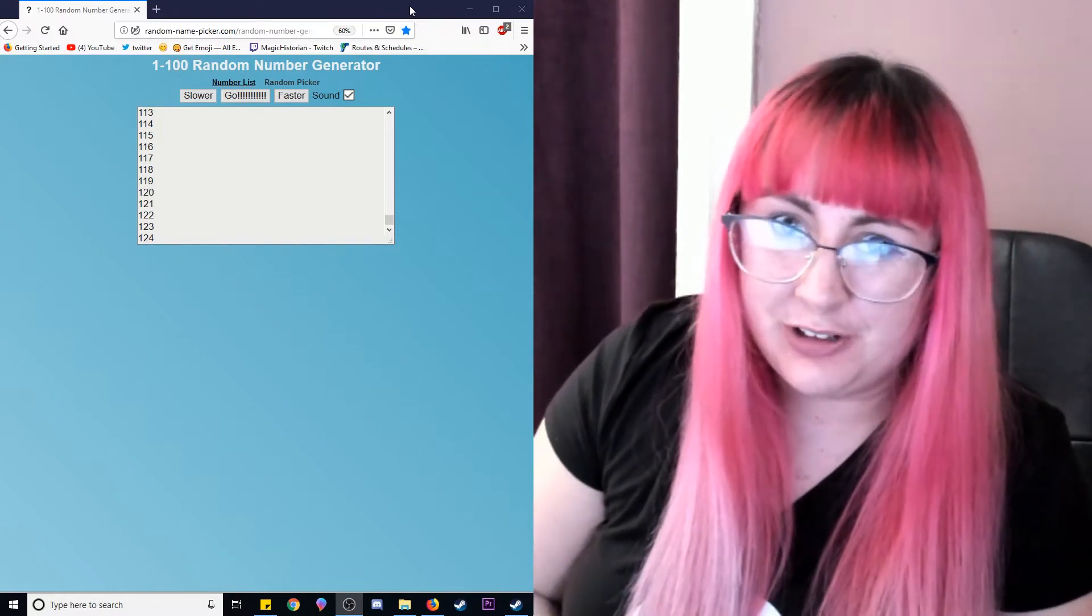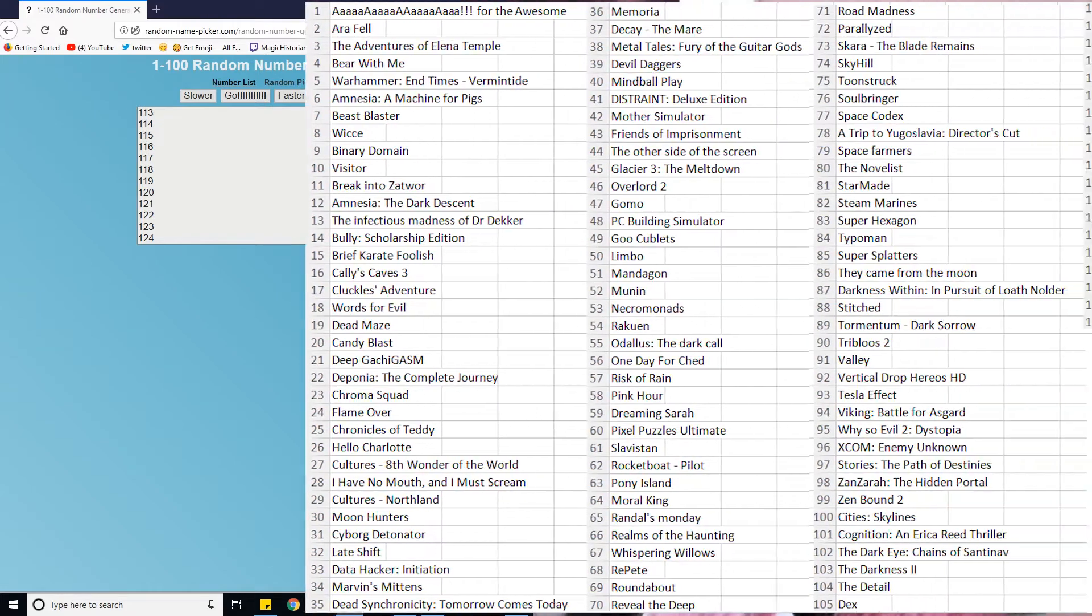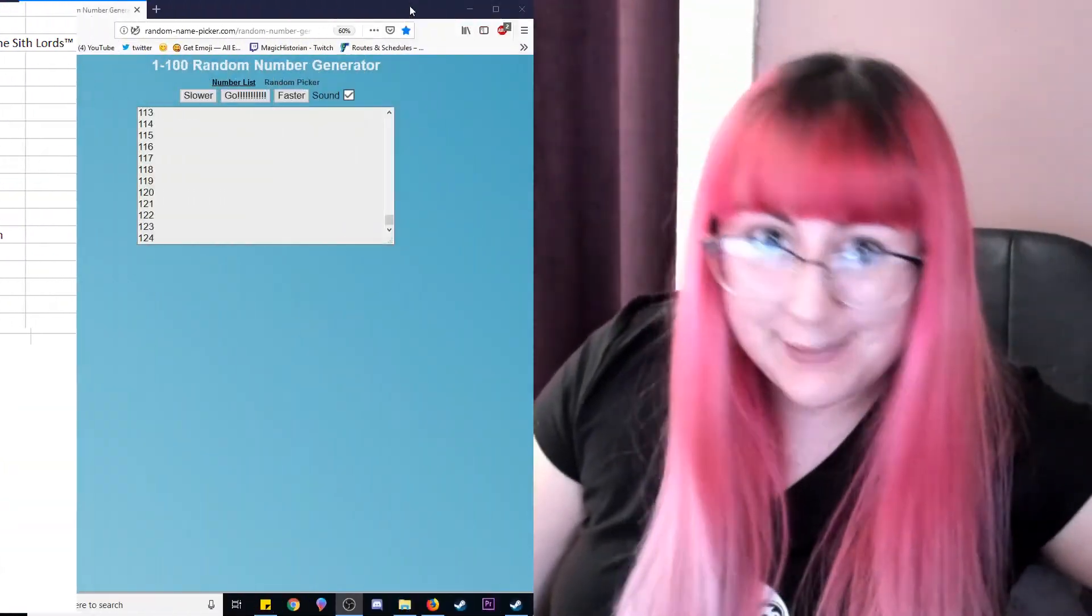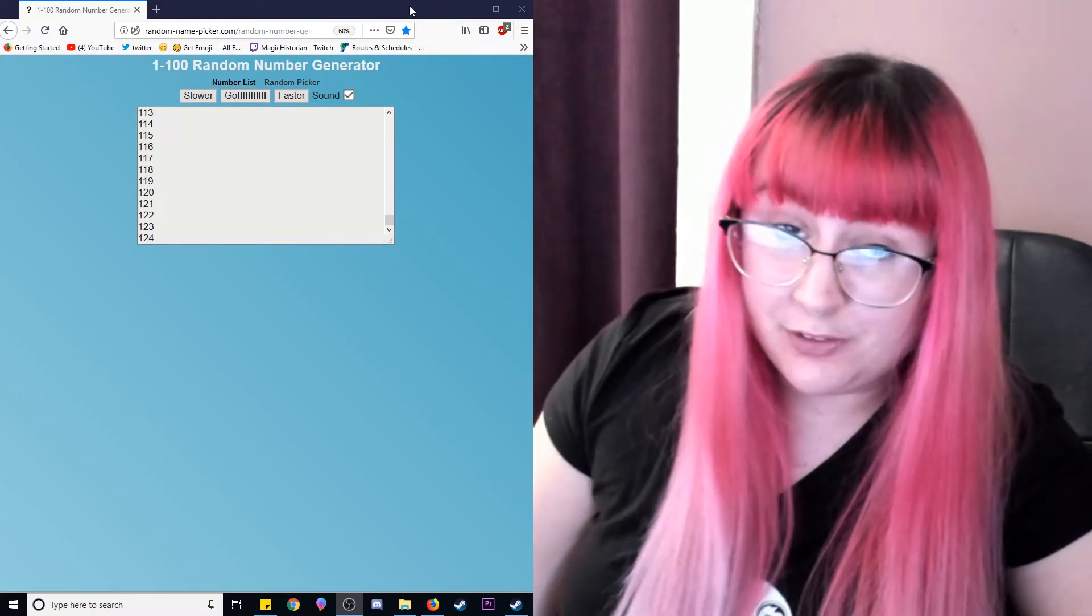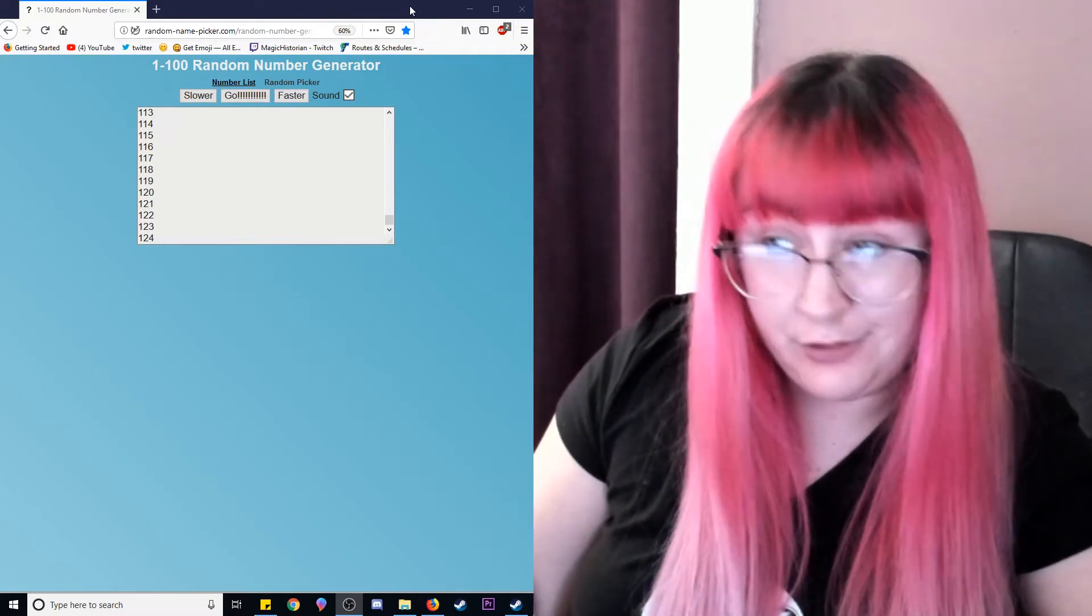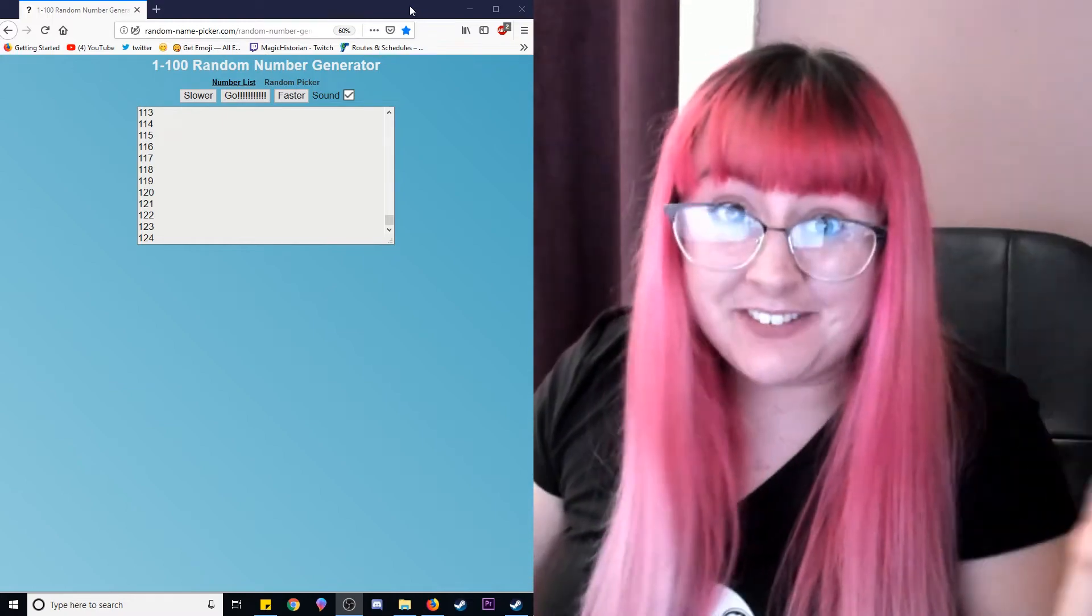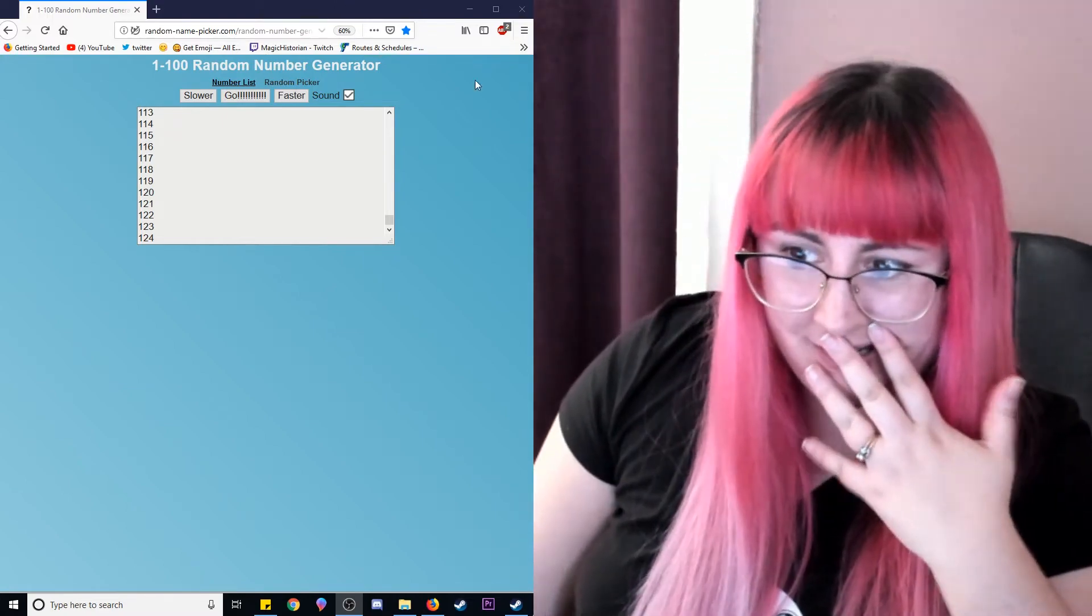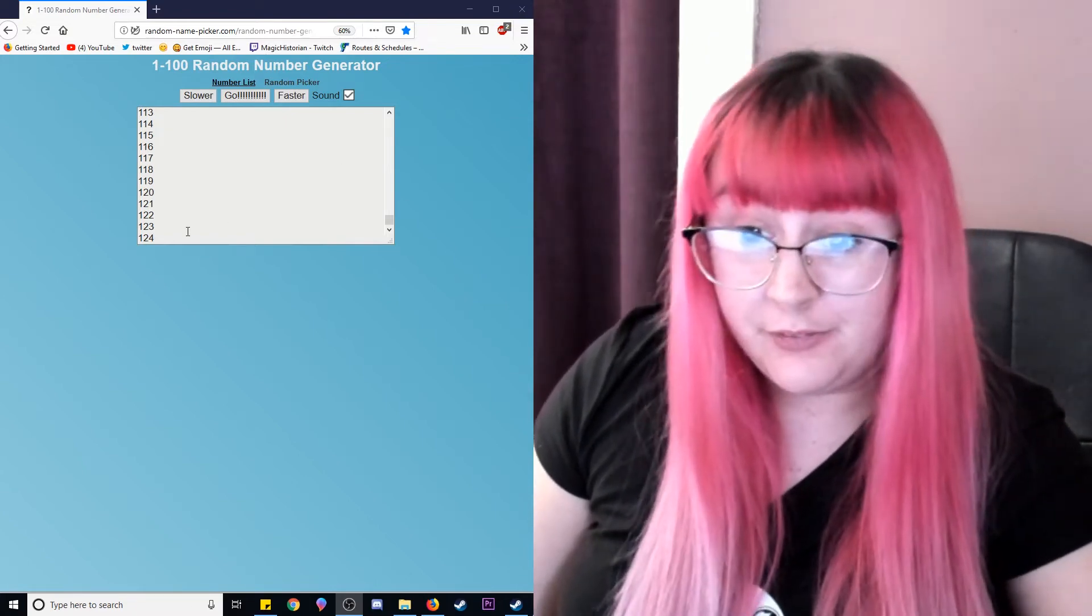Trash or Treasure is where we take my huge backlog of never played before Steam games, select one randomly, and decide after 30 minutes whether or not the game is trash or treasure. We see a lot of great stuff on here and a lot of not-so-great stuff on here.